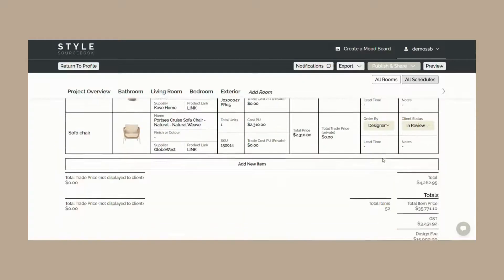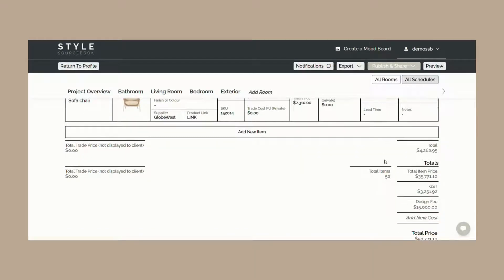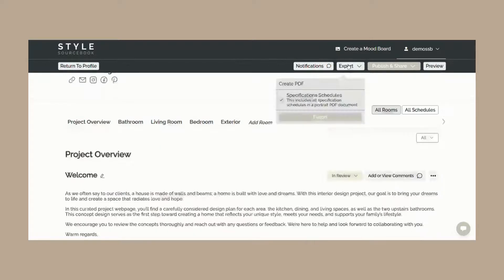You also have the ability to export your specification schedule into a PDF document via the export button at the top of your page.